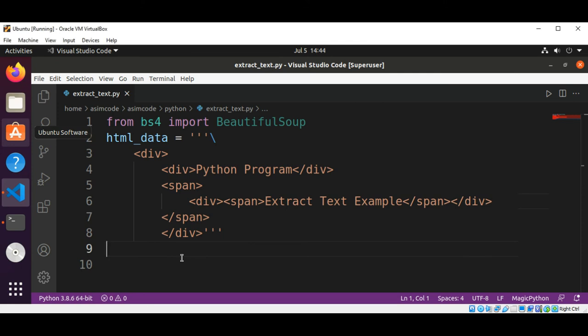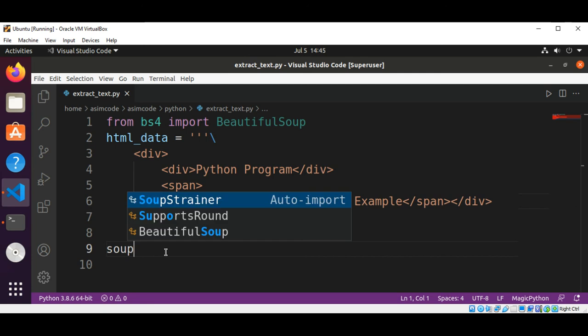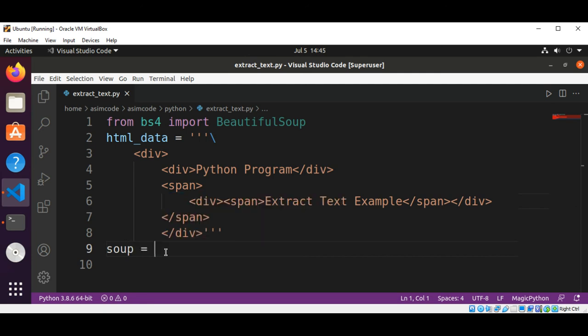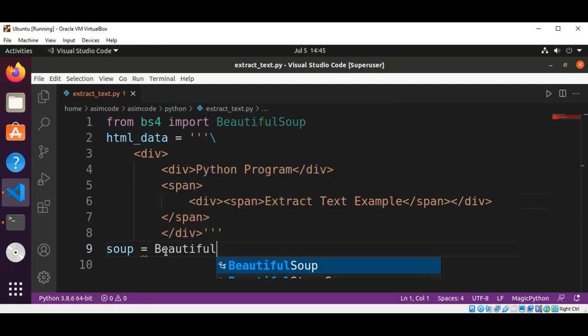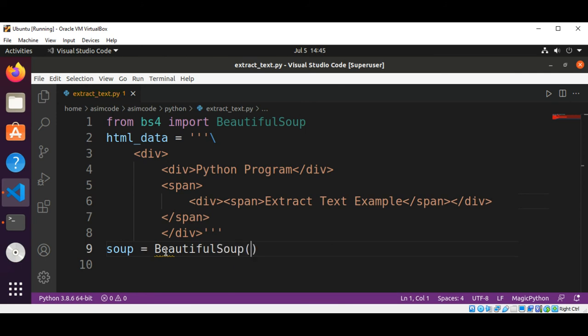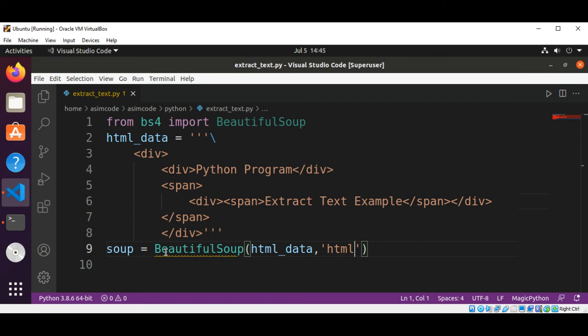Now I'm going to create a BeautifulSoup object, call it soup, and here I'm going to pass in our HTML data and we are going to set the html.parser.